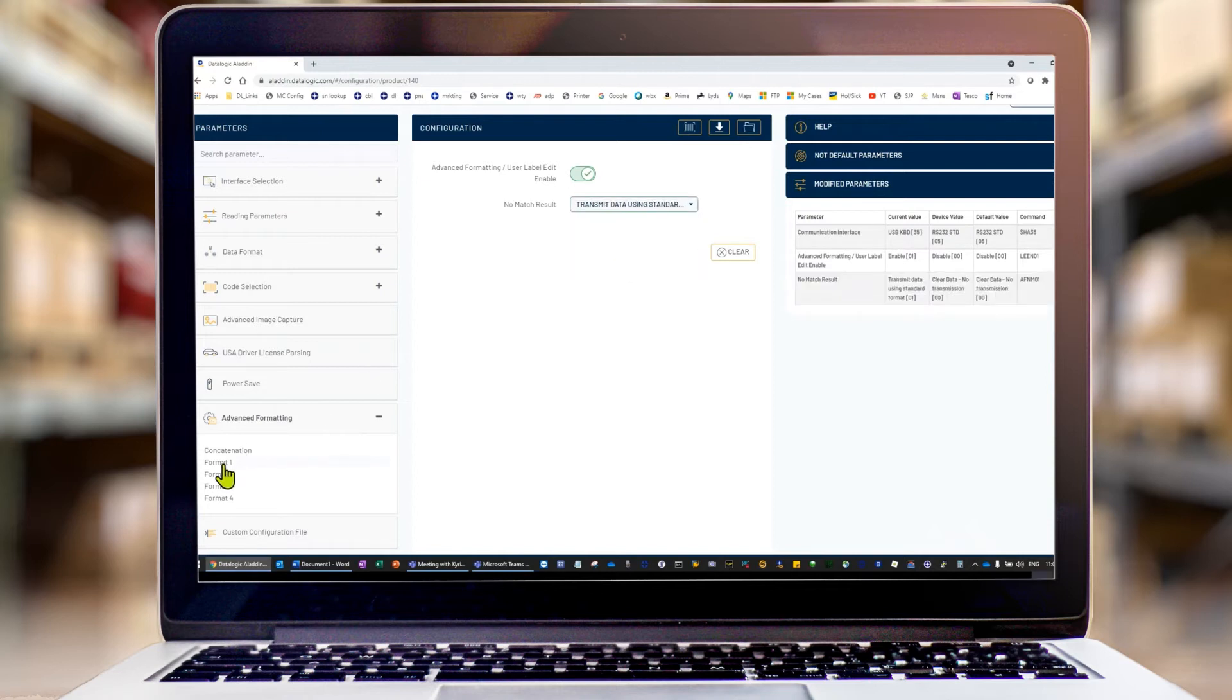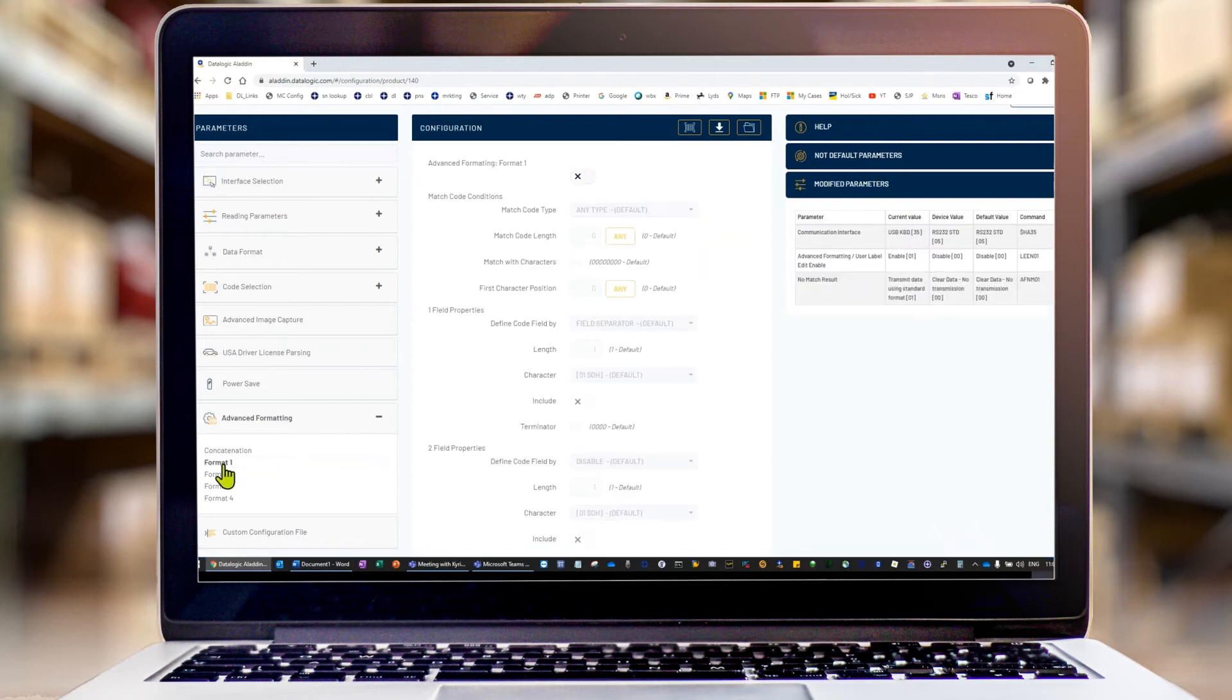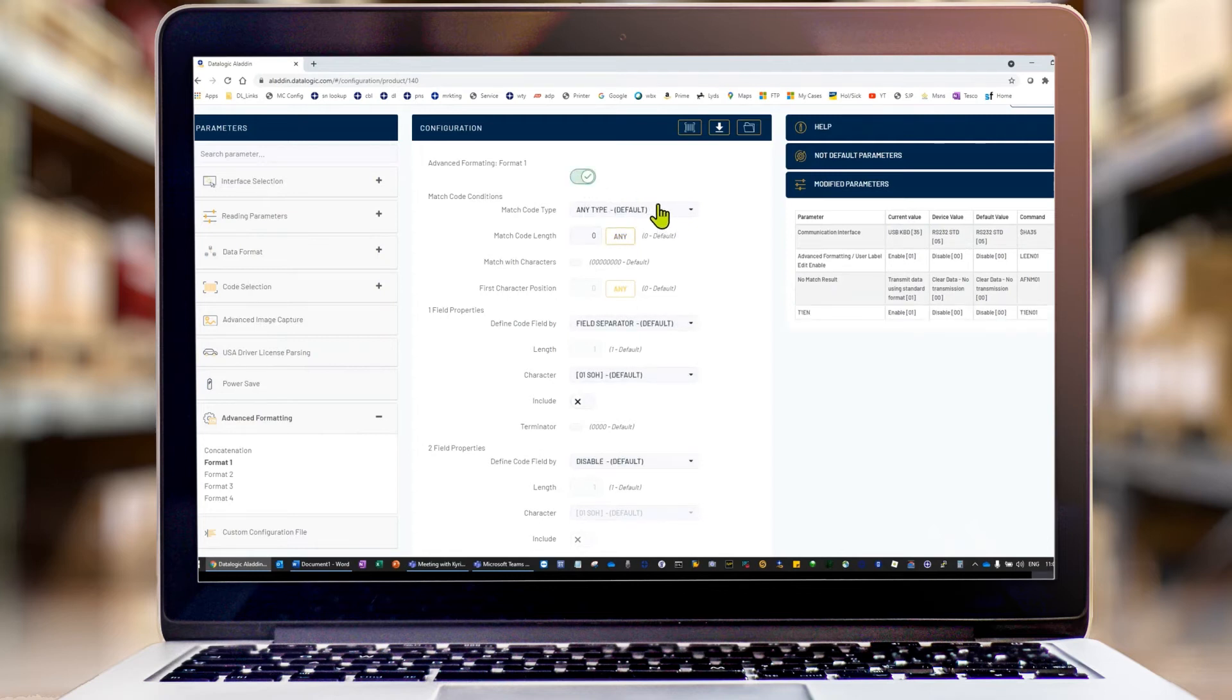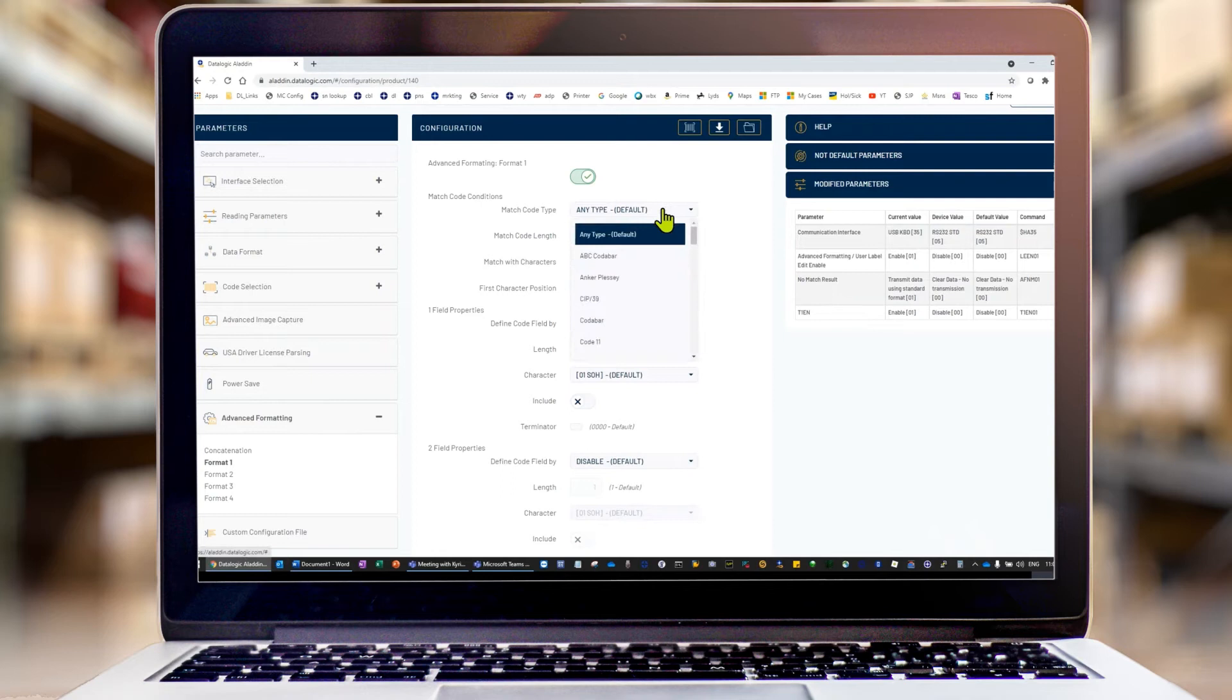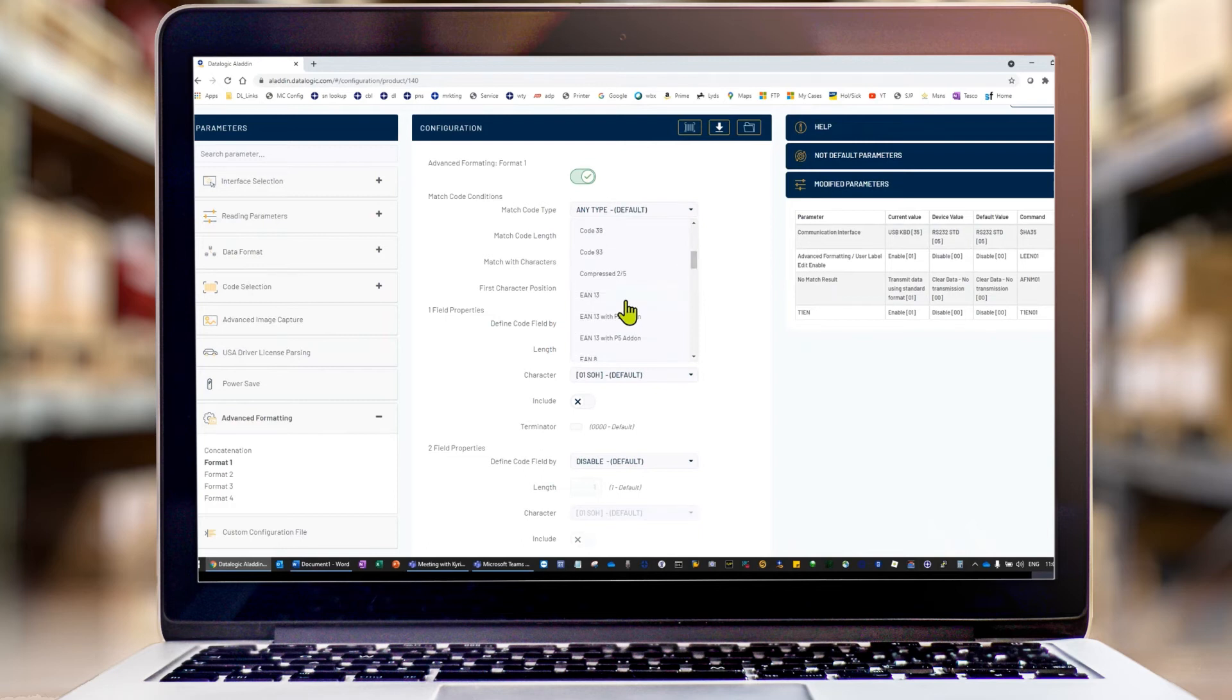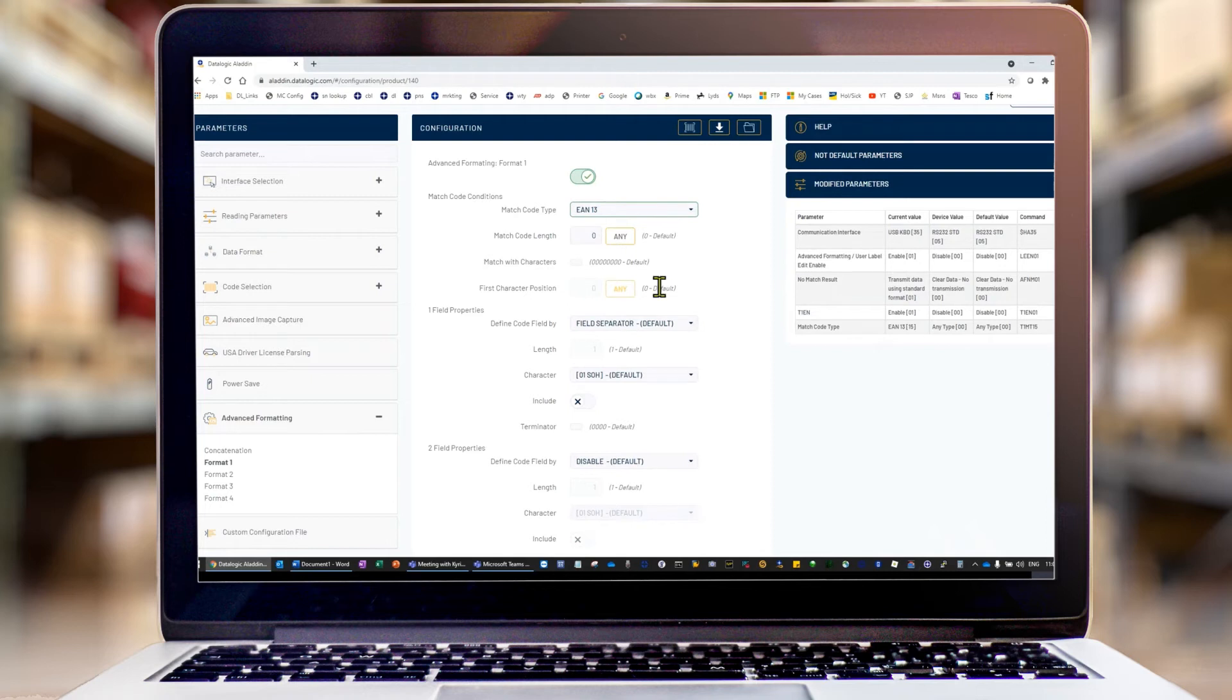You can go to format one and turn the rule on. Otherwise nothing works. Now we are matching code conditions. In this type, we could specify any barcode, or we know this one's going to be an EAN13. We don't need to match the length because EAN13 is always 13 characters long.